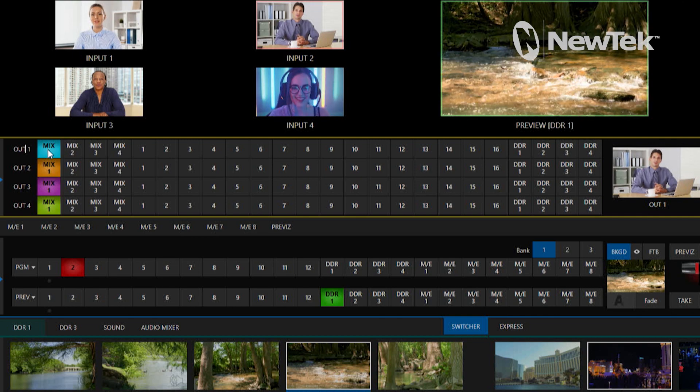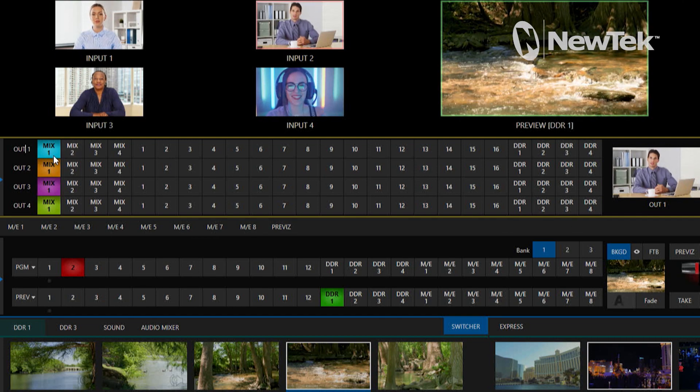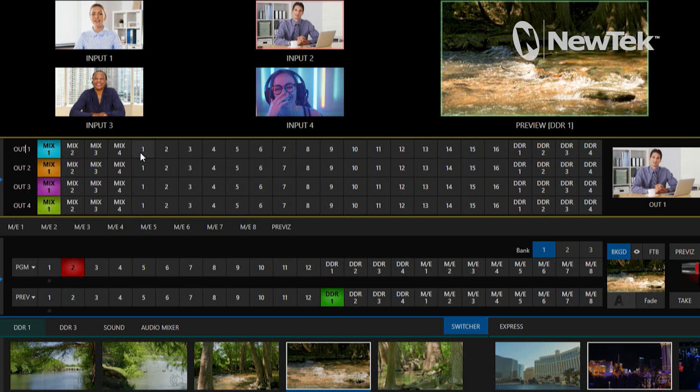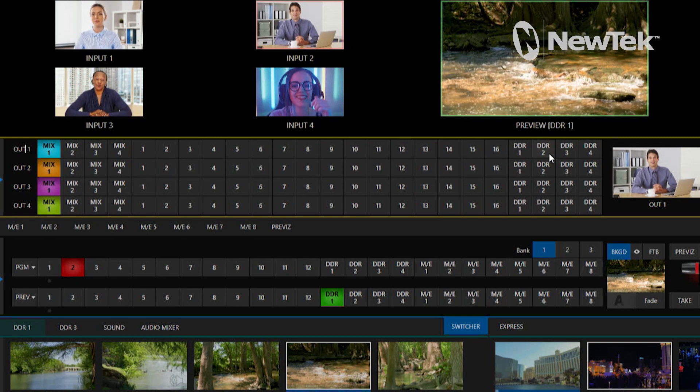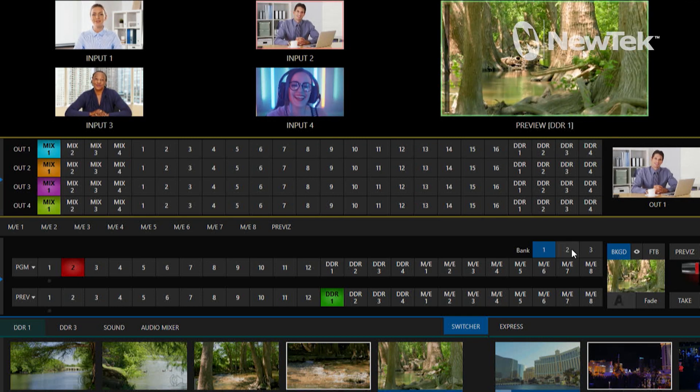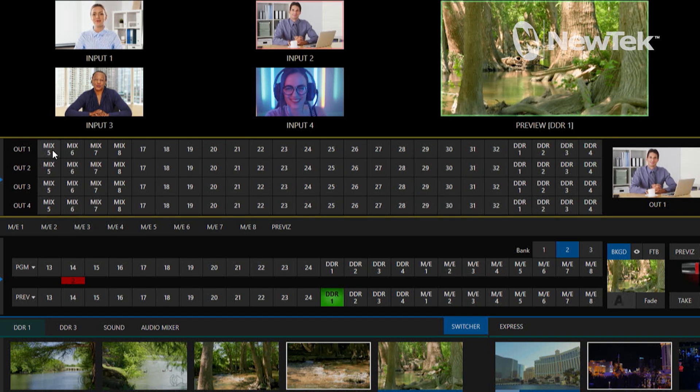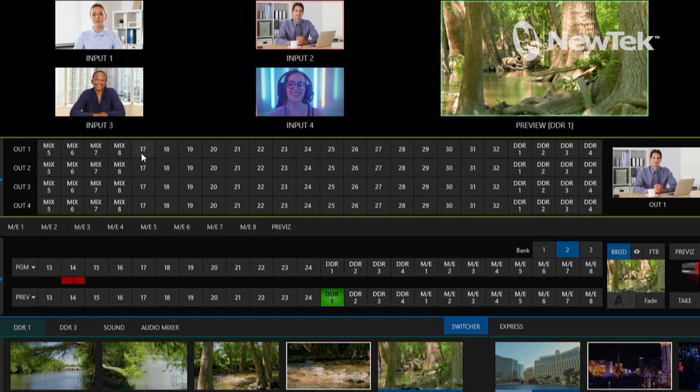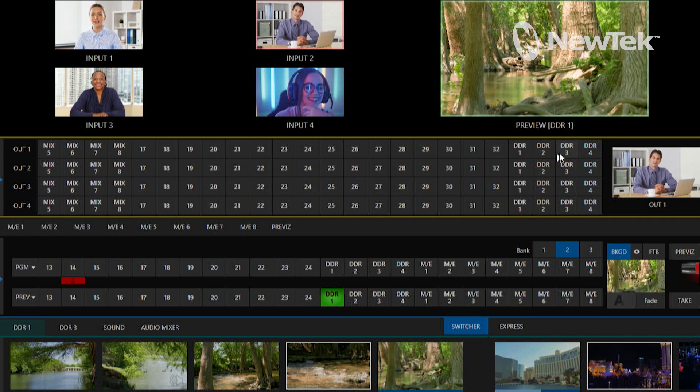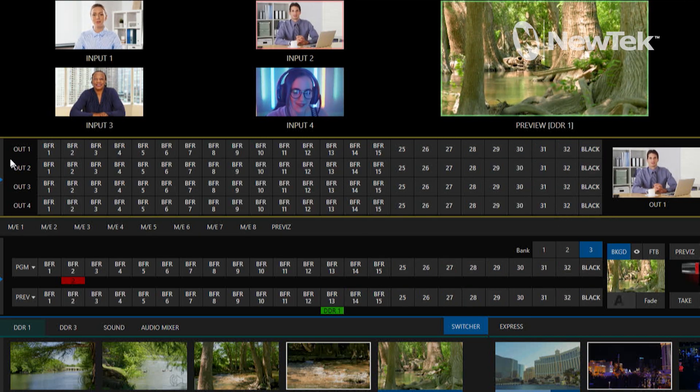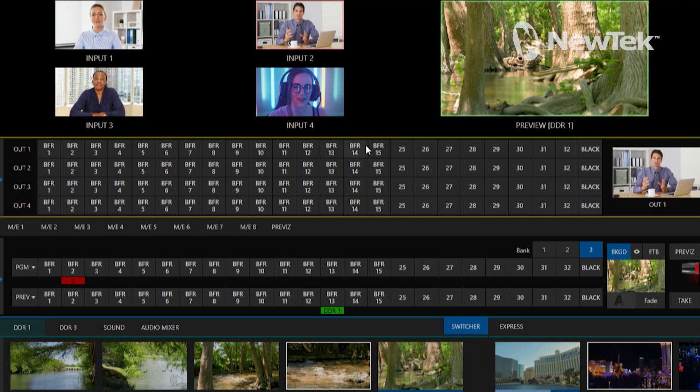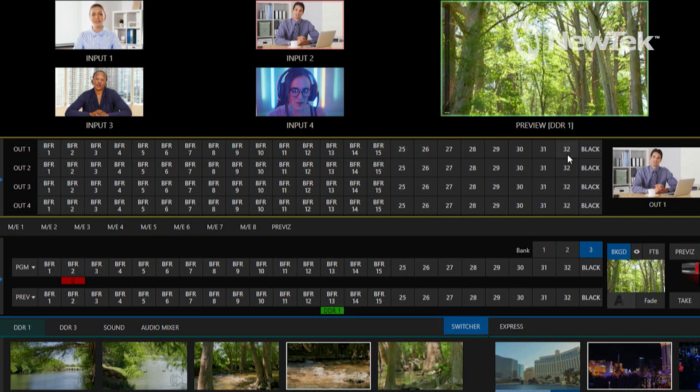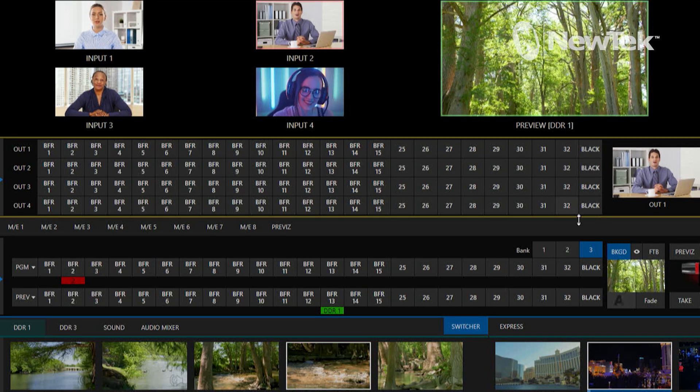So I have on my bank number one my mixes one through four available, also my inputs one through 16 along with my DDR players. On my bank number two I have my mixes five through eight along with inputs 17 through 32 and my DDRs. Going over to three is where I have all my buffers 1 through 15 and then I have 25, 32 here and also just a black output.